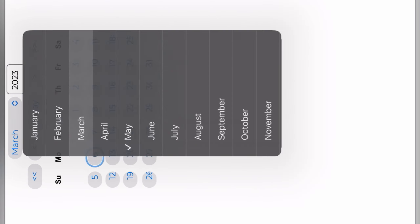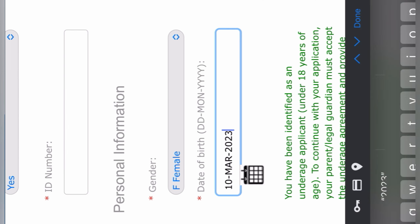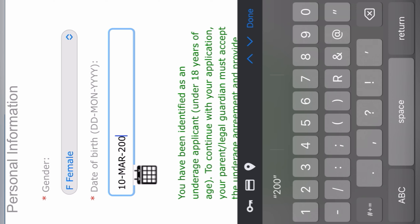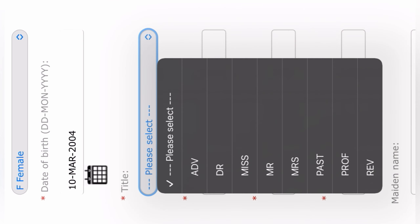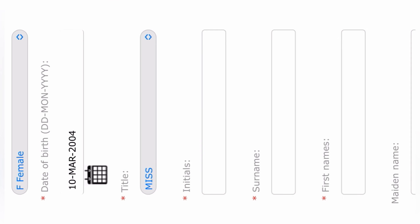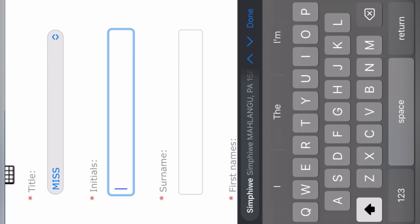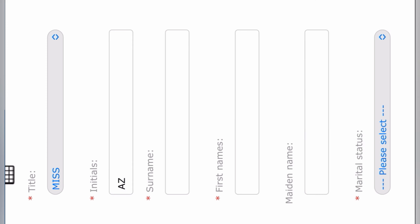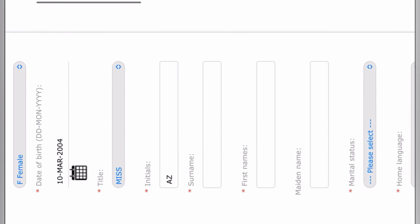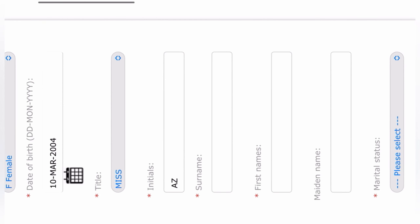After getting the calendar icon, you select your date of birth. If you are born on March 10th, 2004 — the person I'm applying for is born in 2004 — then you select that. Then their title: if you're not married, you just select Miss. Then your initials, which are the first letters of your names. So it's going to be A-Z because her first name is Ayanda and she has a second name starting with Z. Wherever you see a red asterisk, that section is compulsory and you must fill it in.